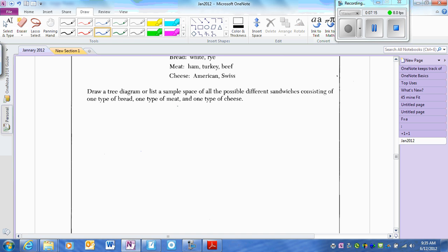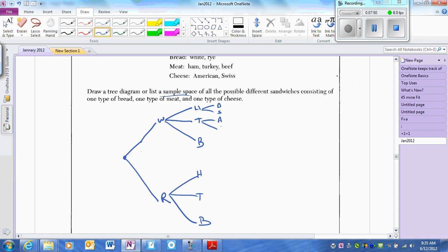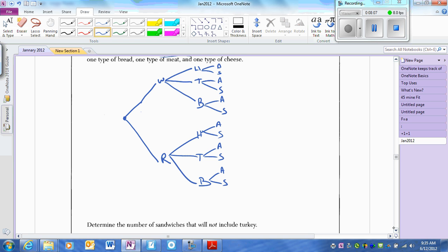Another Venn diagram — I want to draw a tree diagram. You can choose white bread or rye bread. From white bread, you can pick ham, turkey, or beef; from rye bread the same three. From each meat, you can choose American or Swiss cheese. The first question asks how many sandwiches will not include turkey: that's 4 plus 4, which is 8.